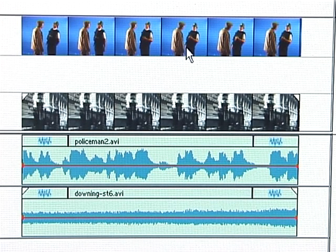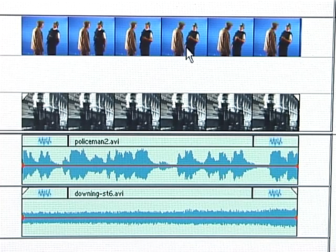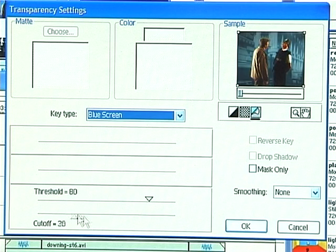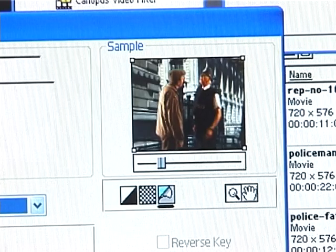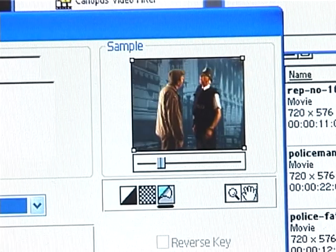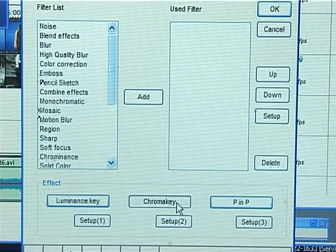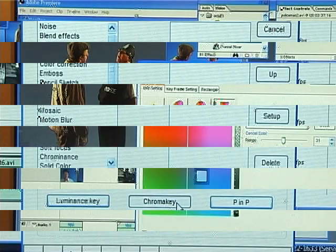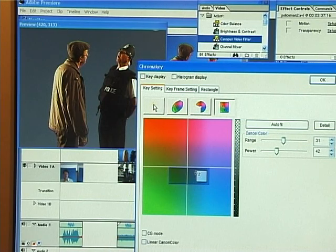Once in the computer, the two scenes are placed on the timeline with the blue screen on top. Choose blue screen for the transparency setting, and play with the controls until you get a clean edge around the subject and no ghosting or transparent regions. It's still worth fine tuning to get the best effect.